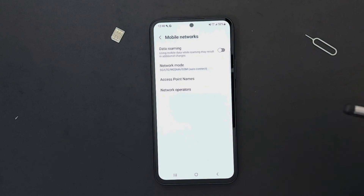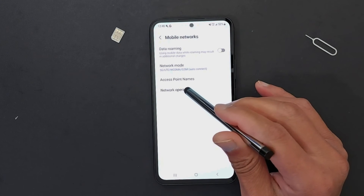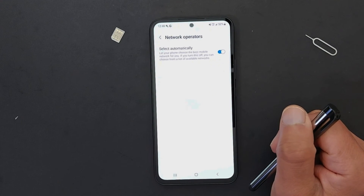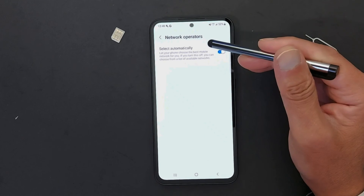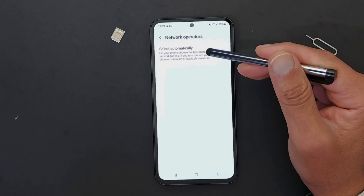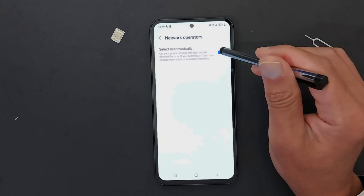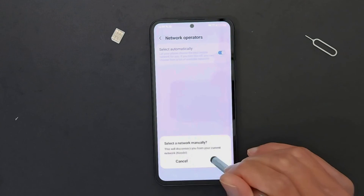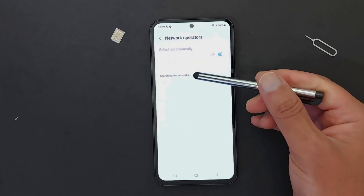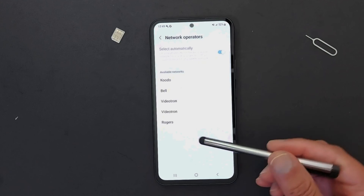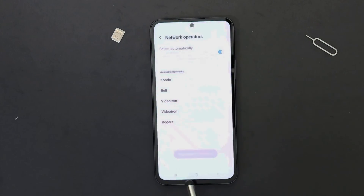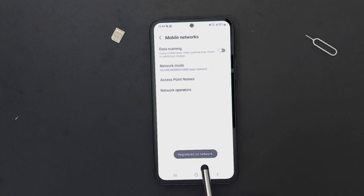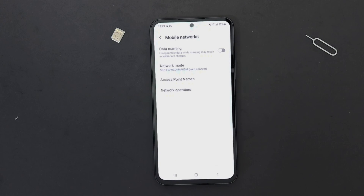Another option related to Mobile Networks is Network Operators. Tap Network Operators to open it — on some phones you'll see 'Carrier'. Turn off automatic selection. Once it's off, you will see available networks. Just put a checkmark on your carrier's name. Your phone is now registered on the network.